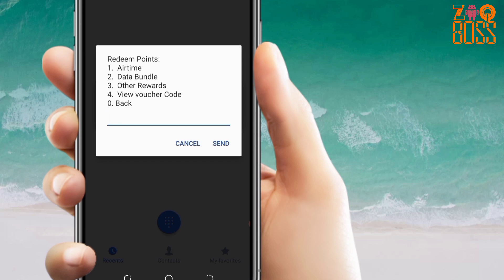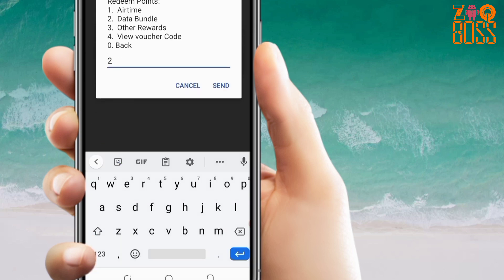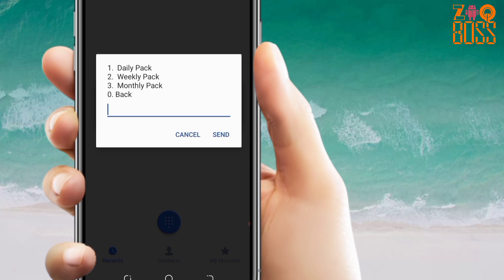This time around I need bundle, so let me choose number two. They are asking me whether I want daily, weekly, or monthly. Let me select number three.